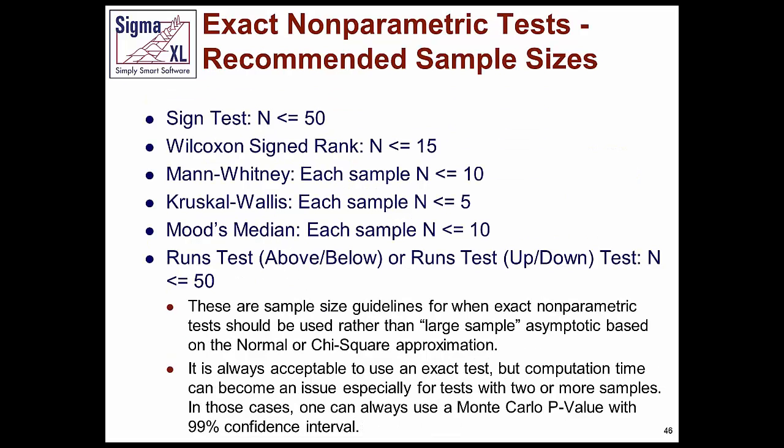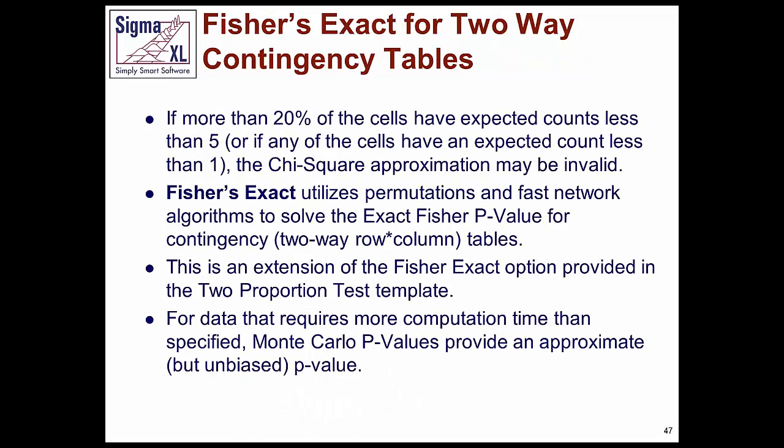So here are some guidelines in terms of when to use exact. For example, in a Wilcoxon-Signed Rank test, if you have 15 or fewer, you should use exact. Mann-Whitney, if each sample has 10 or less, you should use exact. Kruskal-Wallis, 5 or less. Moods median, 10 or less. And runs test, less than 50. In the chi-square rule of thumb is when more than 20% of the cells have an expected count of less than 5.